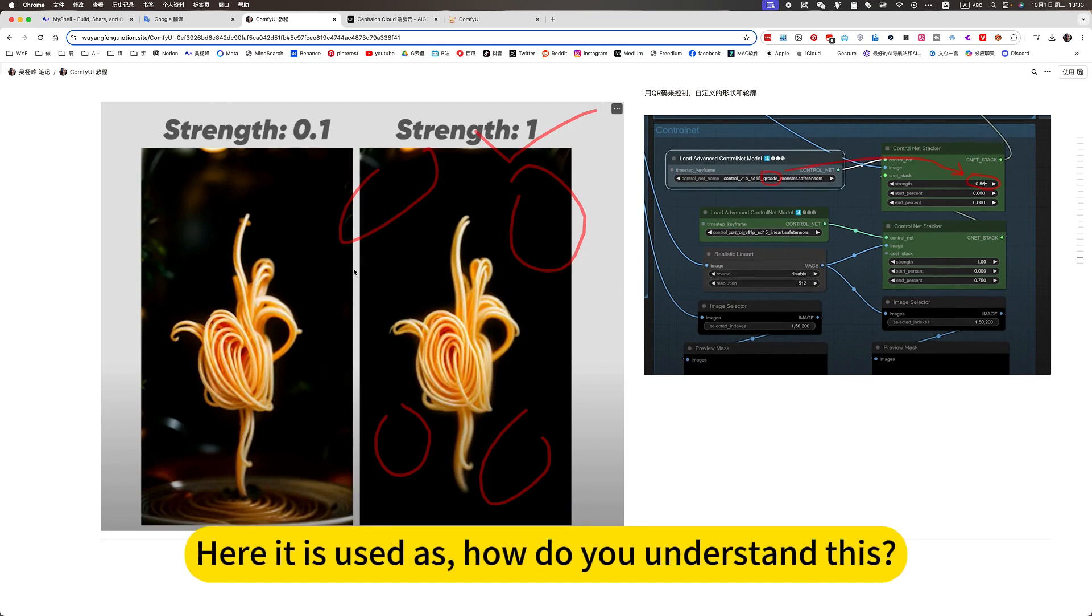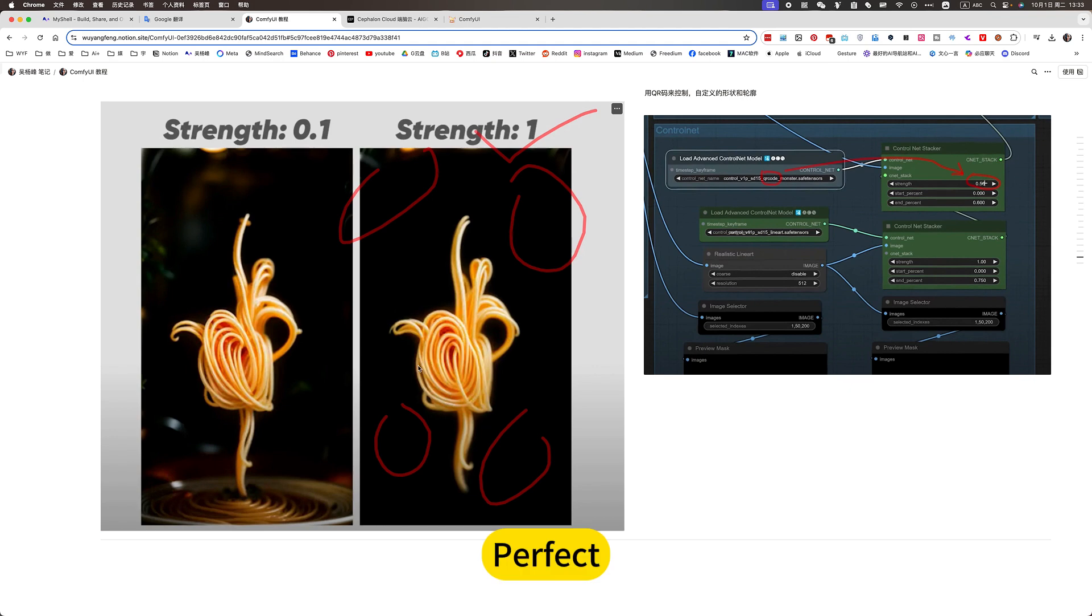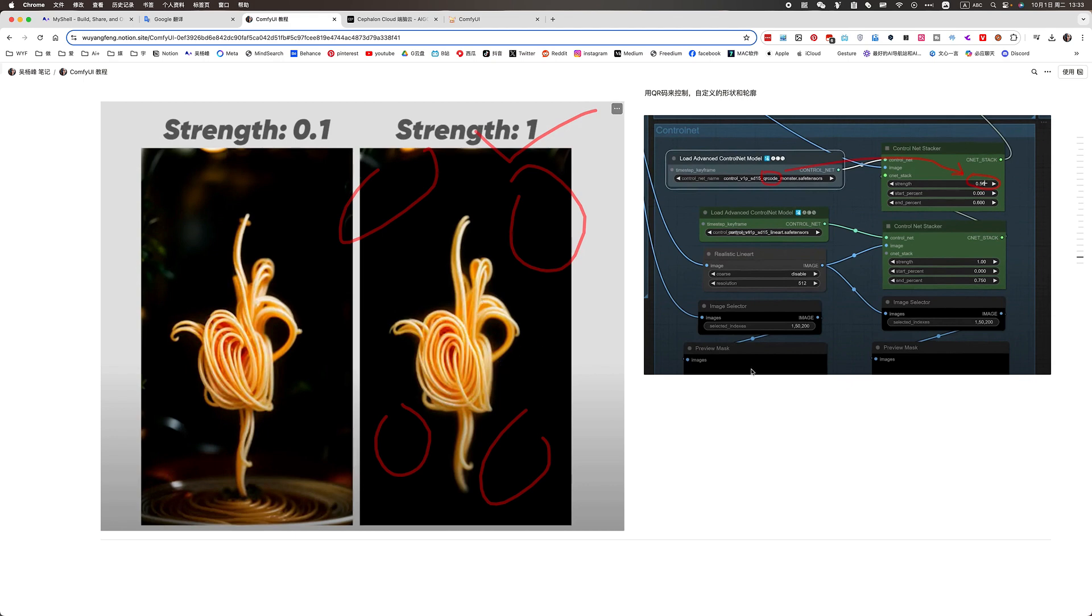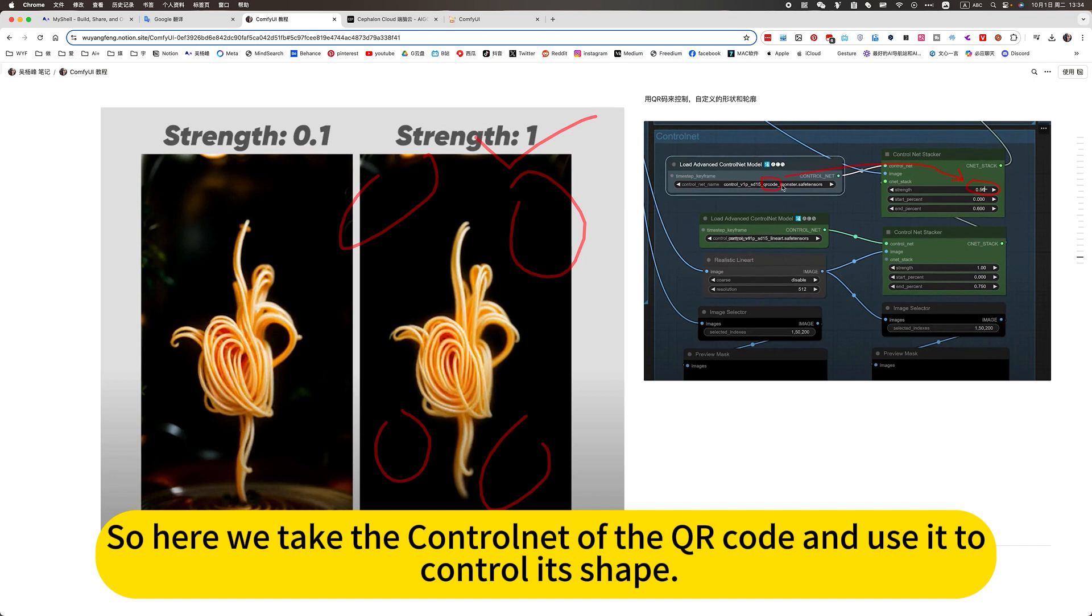Here it is used as. How do you understand this? Here it is. This custom shape is more perfect. Because keyword codes are more suitable for custom shapes. Better control. So here we take the ControlNet as a keyword code and use it to control its shape.